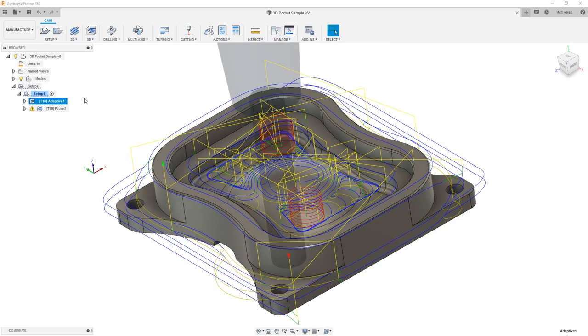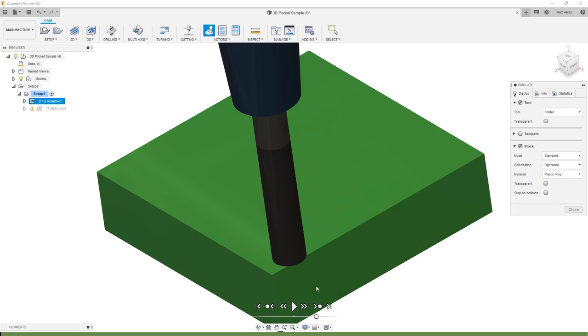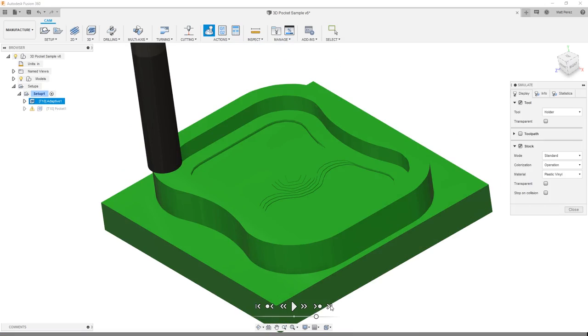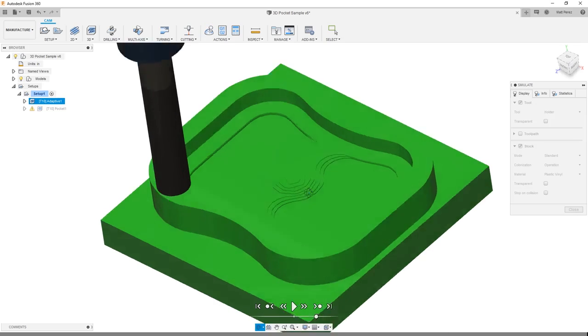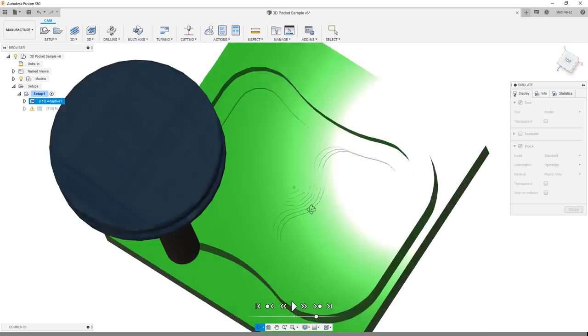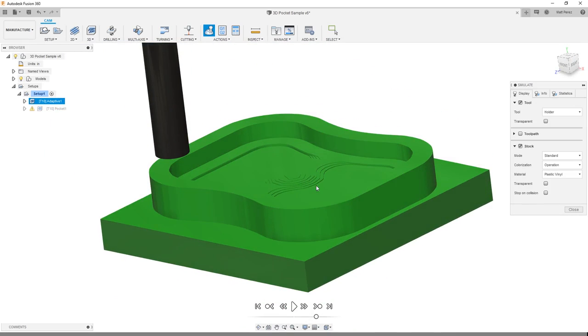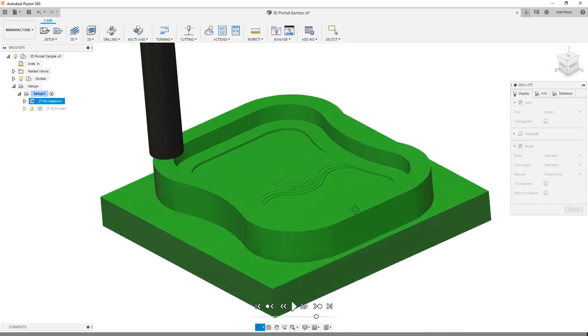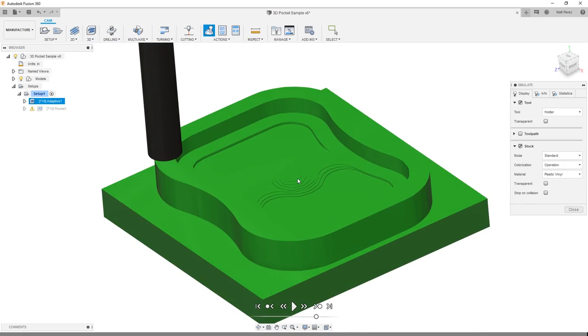If we take a look at the adaptive toolpath and simulate it, I'm going to use the go to end of toolpath so I can get a final look. You can see that this was able to do the entire outside contour and it was able to get a little bit closer to that final shape on the inside.